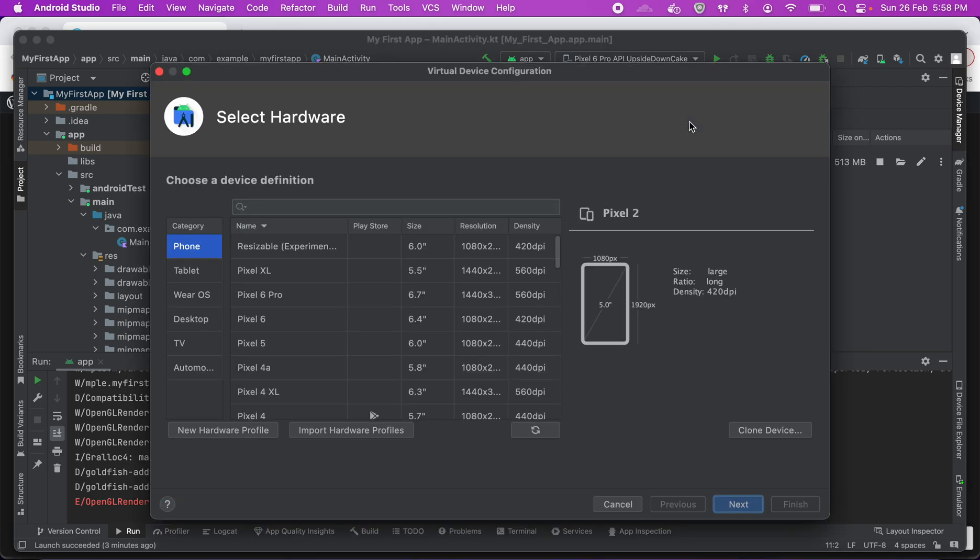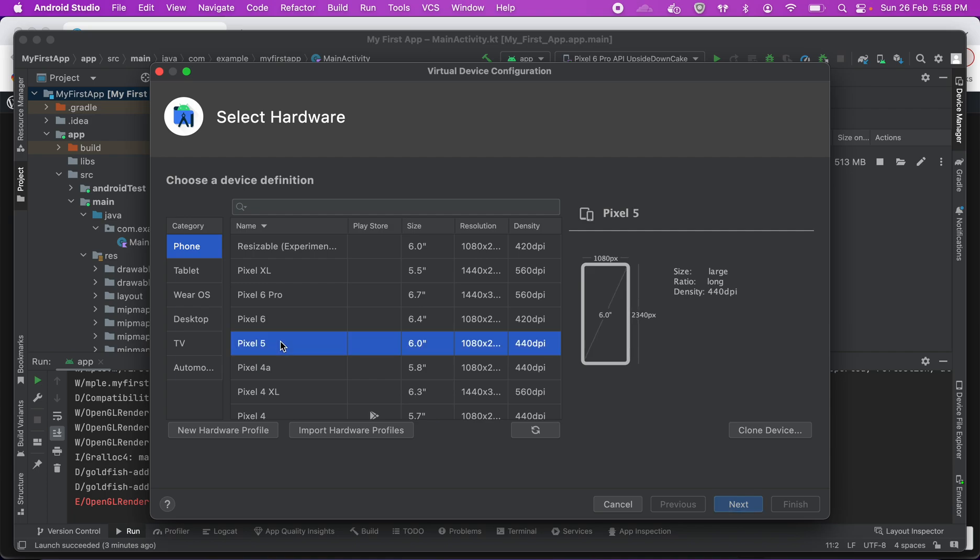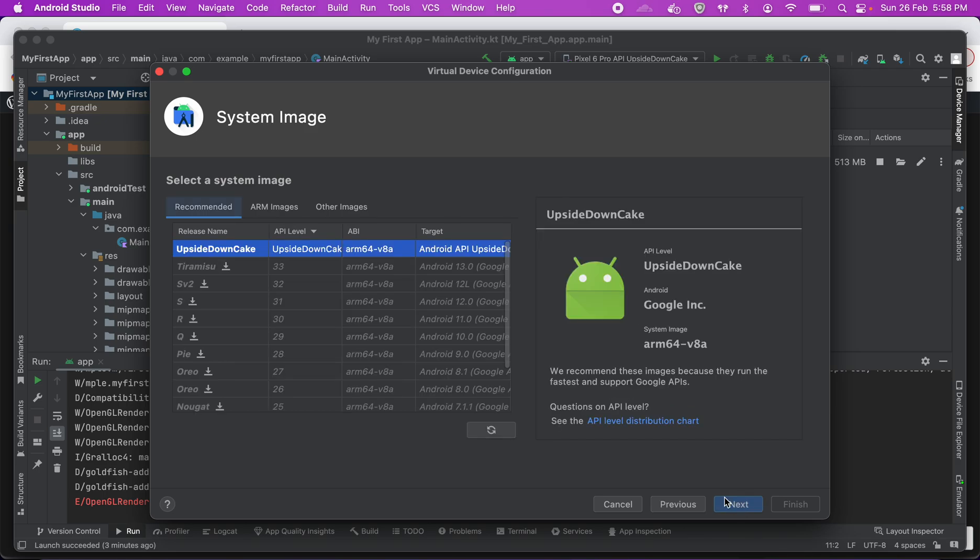Just click on create device and you can see it's a virtual device. Now you can select the phone where you want to run it. For example, if I want to run it on a Pixel 5, I'll select that. I'll click on next and then it'll ask me to select a system image.